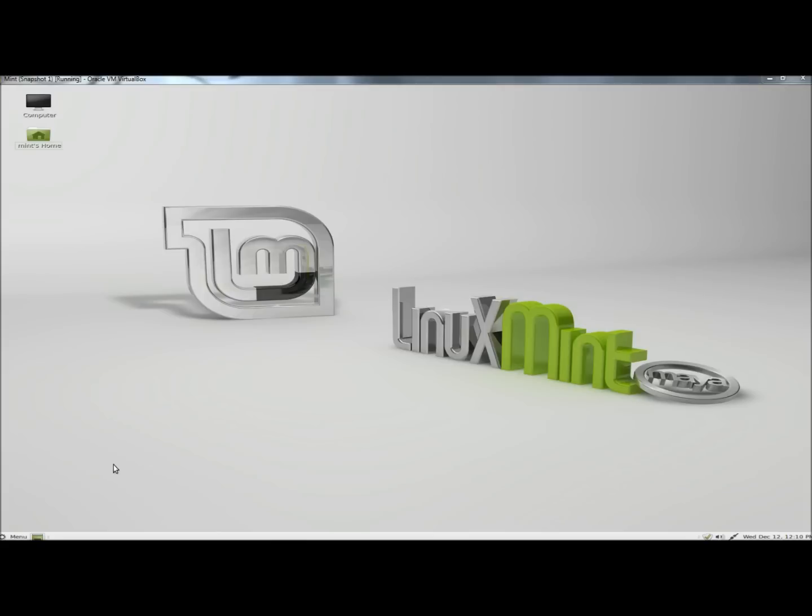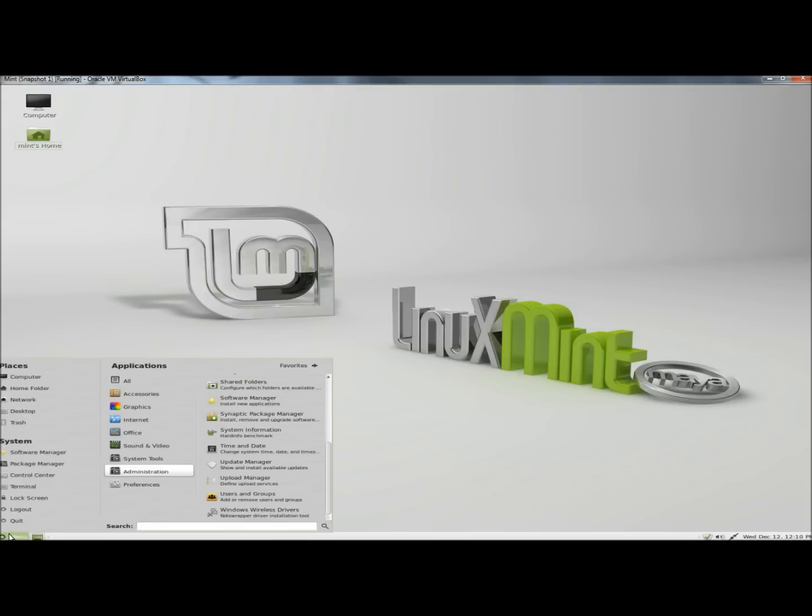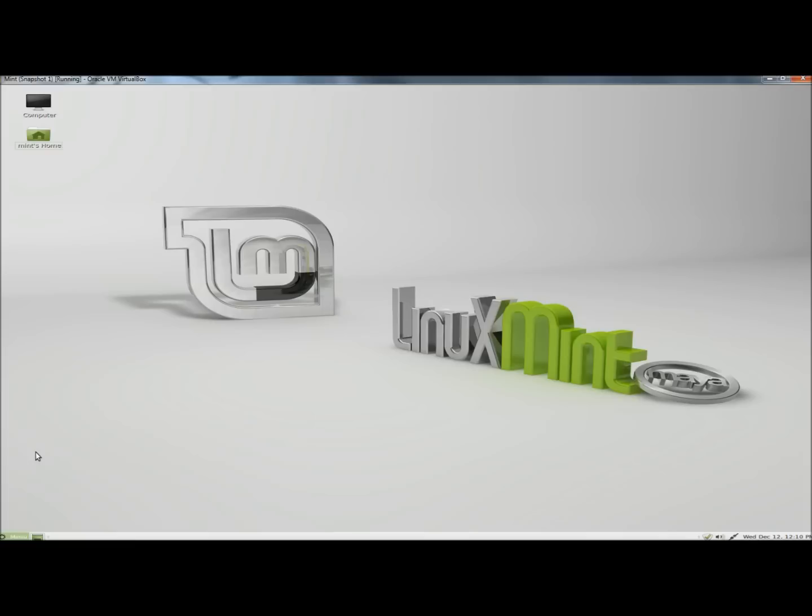I'm going to go to the Start menu and then to the Software Manager.